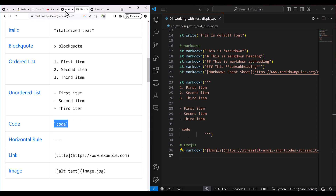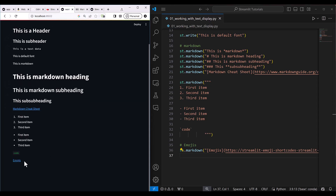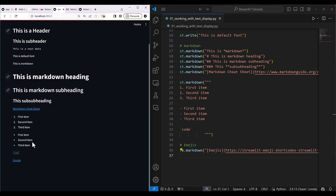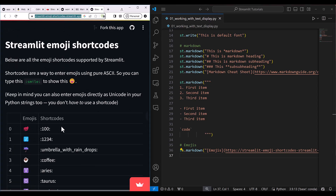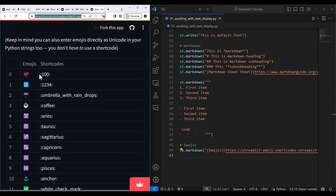If you check it here, you can click on the emoji link and see the list. For example, if you want to show emoji 100, you need to use the corresponding shortcode.